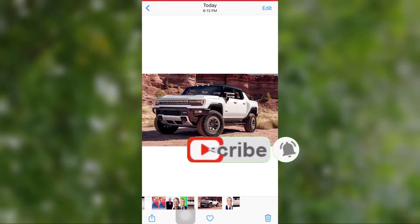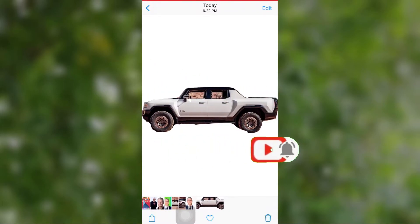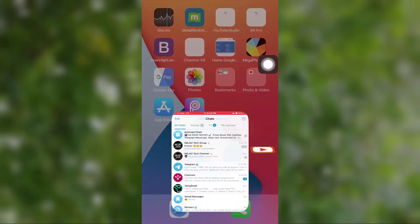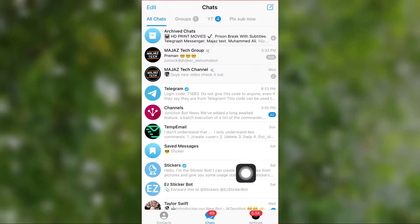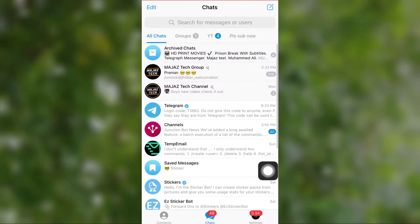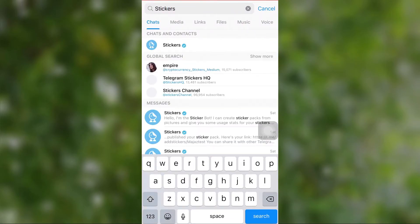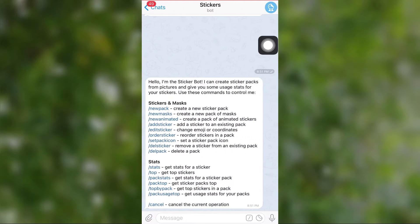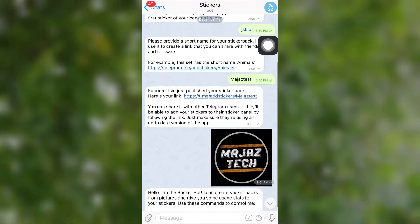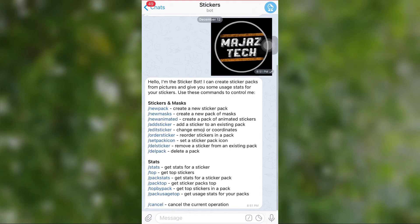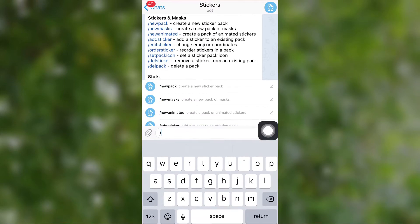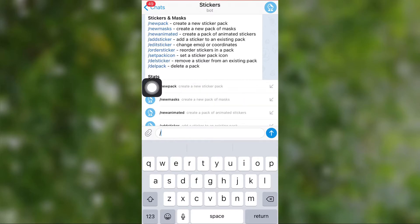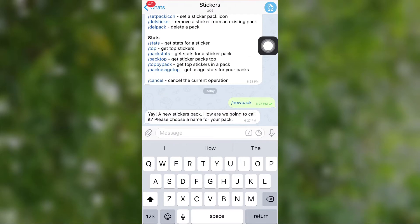To add your cropped image to Telegram stickers, first open Telegram, then search for Stickers. Select the Sticker Bot from the list. After selecting Sticker Bot, select Start Bot, then select New Pack. The bot will ask for a name for your new sticker pack, so give it a name.